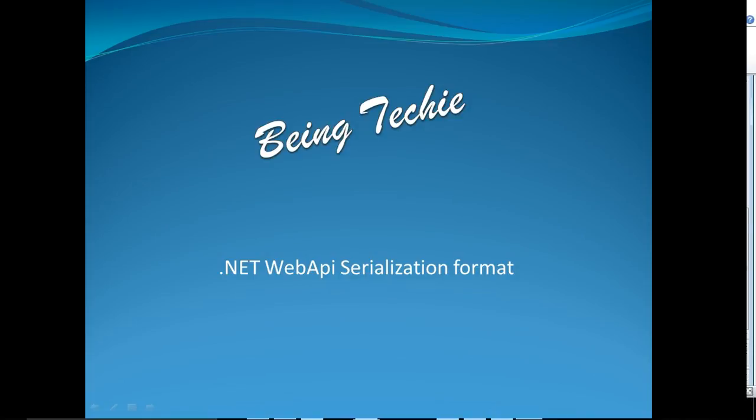Today I'm going to explain default serialization format in .NET Web API. We often see different formats being produced when we hit an endpoint using a browser. For example, in Chrome, usually we see XML by default, and in Internet Explorer it is in JSON.